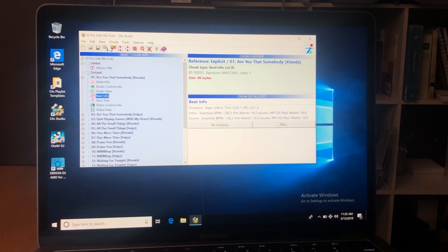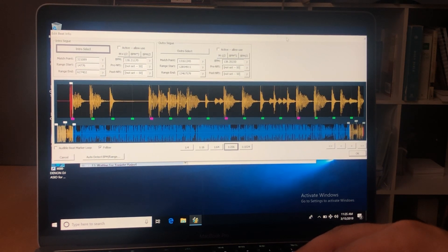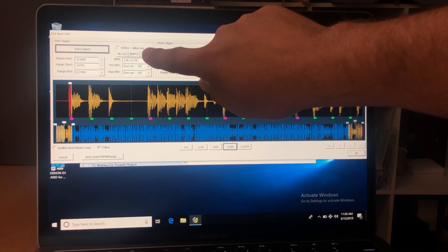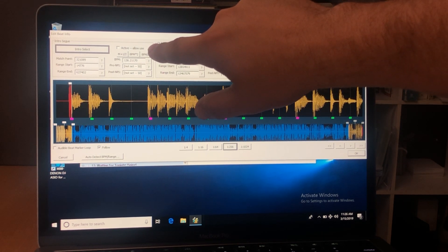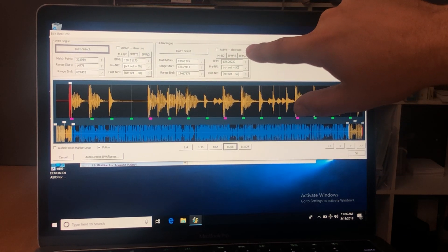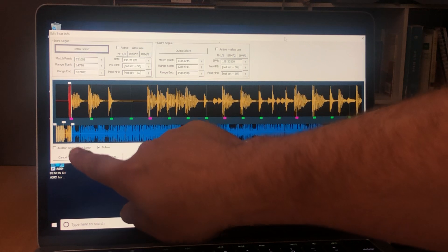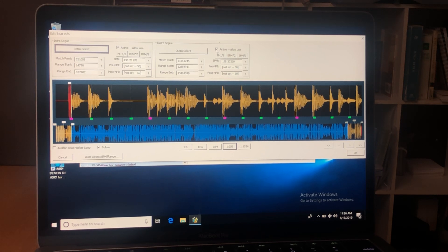You click on Beat Info and then click Edit — you're going to be editing the Beat Info to line up the beats per minute. Make sure it goes full screen. Up here you'll see it says 'Active - Allow Use' with a box that is not checked. This is your active for your intro and this is your active for the outro part of your song. By clicking Active it means it's ready to be recognized by Otz AV DJ to auto beat mix this song whenever it has the opportunity.